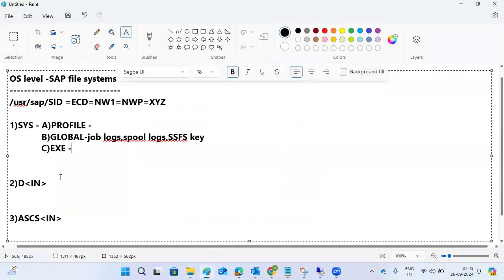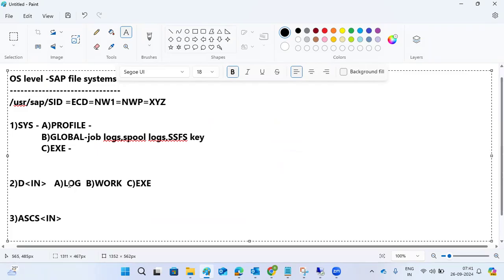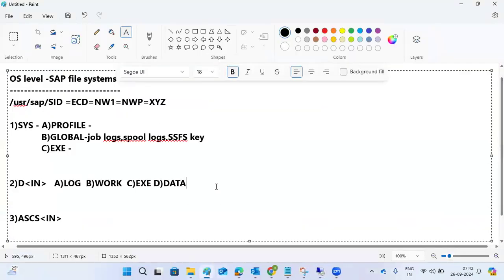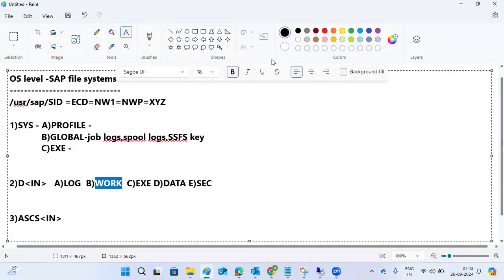The next subfolder is D<instance number>. Under this, we have the log folder, work directory, exe directory, data folder, and sec directory. There are three exe locations: one under SYS, one under D<instance number>, and one under ASCS. The work directory is a very, very important troubleshooting directory.